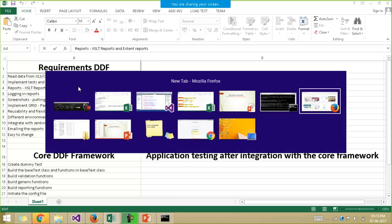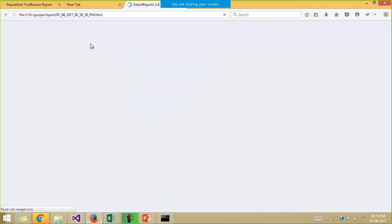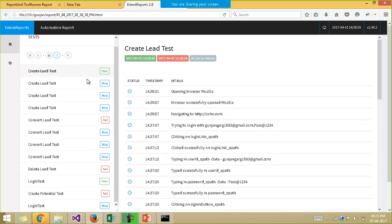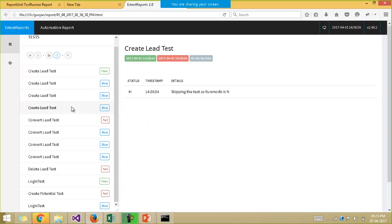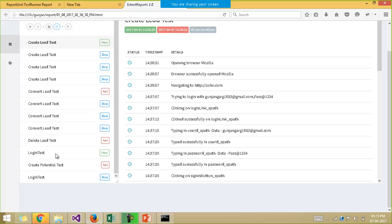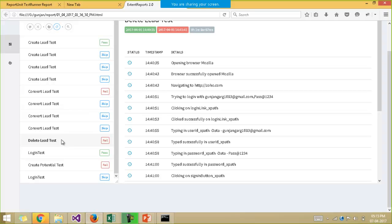I have this report folder with me. Every time we run a program, a new report is generated based on the timestamp. This is an example of the extent report — I have various test cases listed in the report. The create lead test is executed four times: one is passing and the other three are skipped. Similarly, the login test has one passing and the other one skipped. The delete lead test is probably failing. If you open any test case, you can see the various logs for that particular test case — what happened at what point in time.